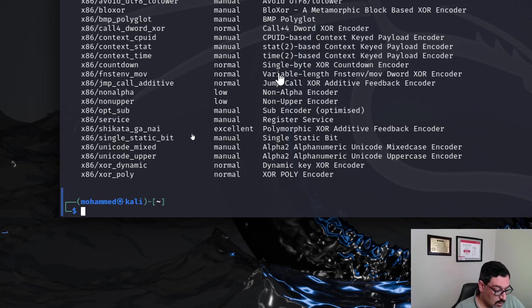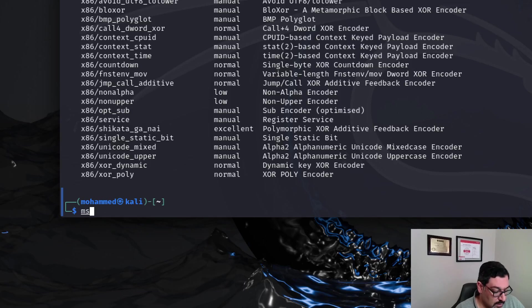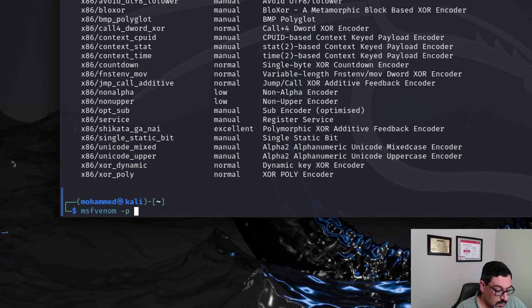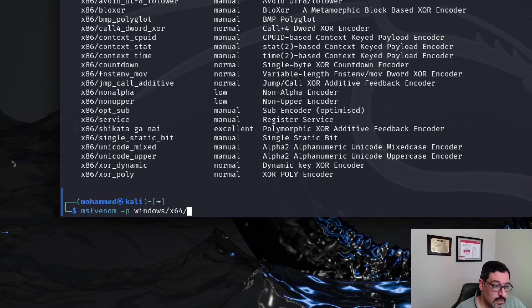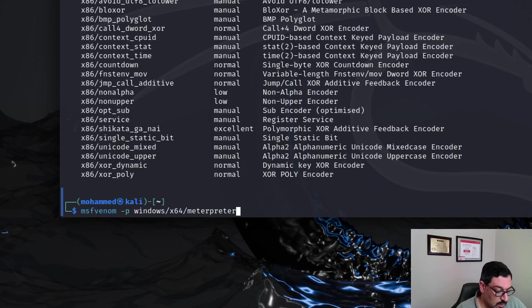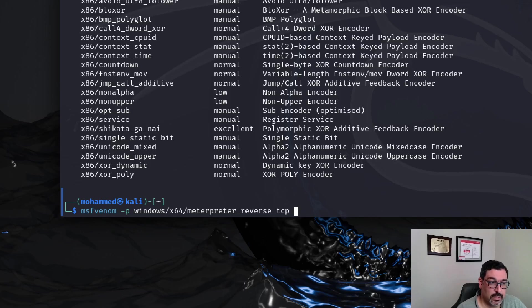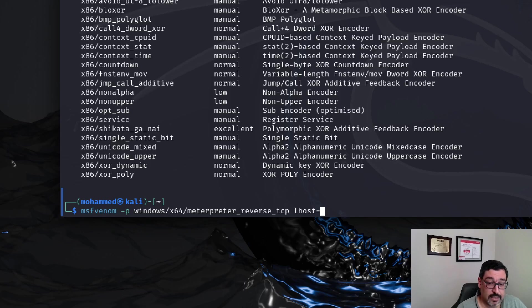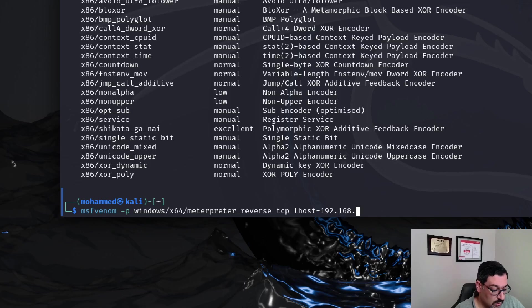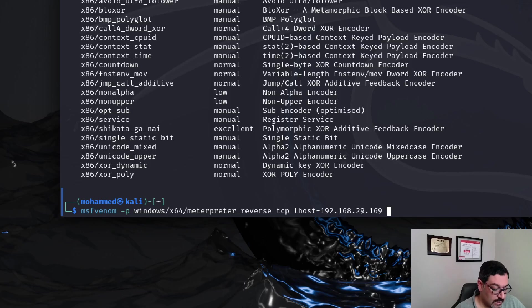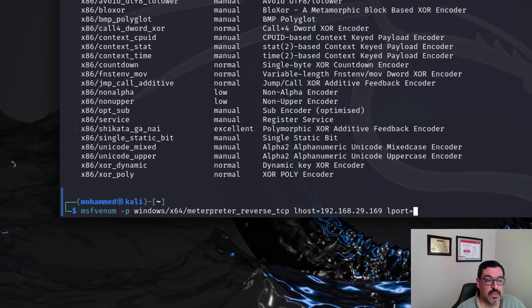Okay we'll start with MSF Venom and then our payload is Windows slash x64 slash Meterpreter Reverse TCP. This is our payload. The local host IP address which is the IP address of this computer, it's 192.168.29.169 and the local port. Just for the sake of obfuscation I'm going to use 443, a valid port.